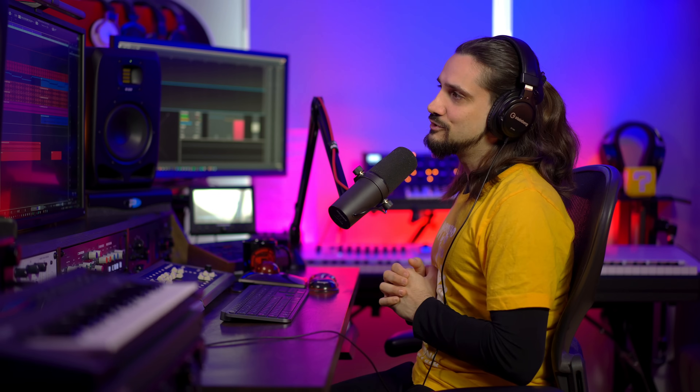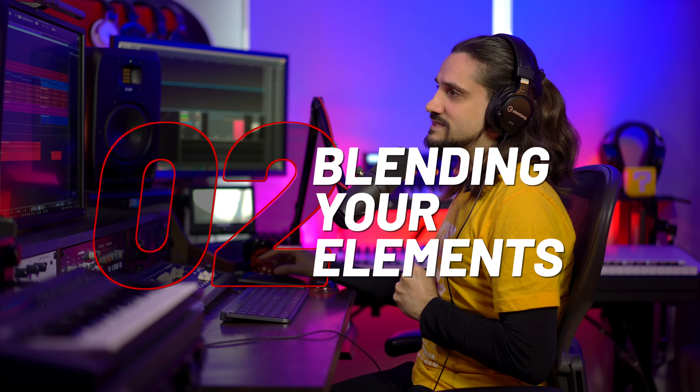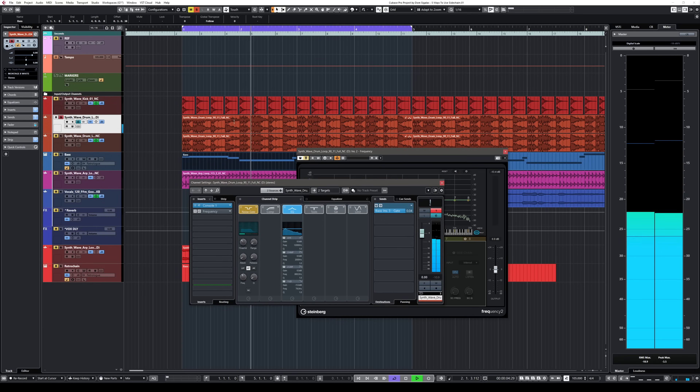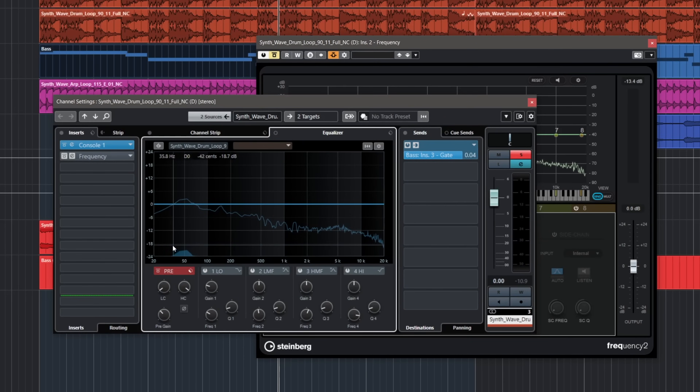Now let me show you the second way you can use sidechain — for this one I'm going to use the new Frequency 2 EQ in sidechain mode. Let's have a listen to this kick drum and this drum loop. Let's listen to this loop in isolation. As you can see this loop has a lot of low end, and it also has a kick drum which in this case is fighting with the kick drum that I want to use.